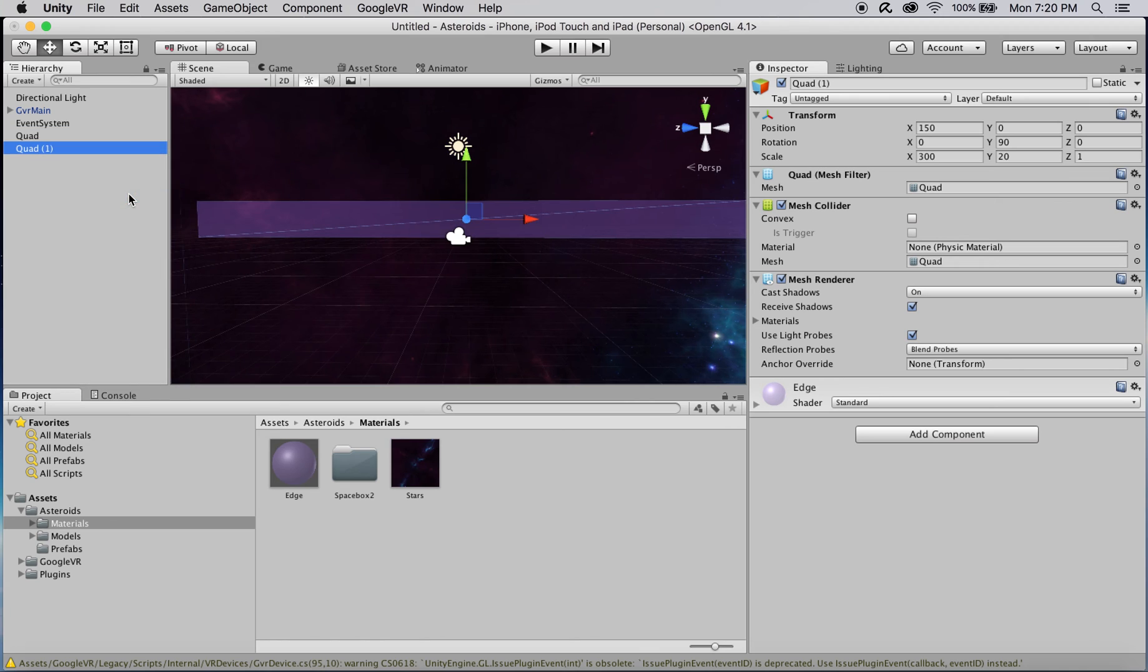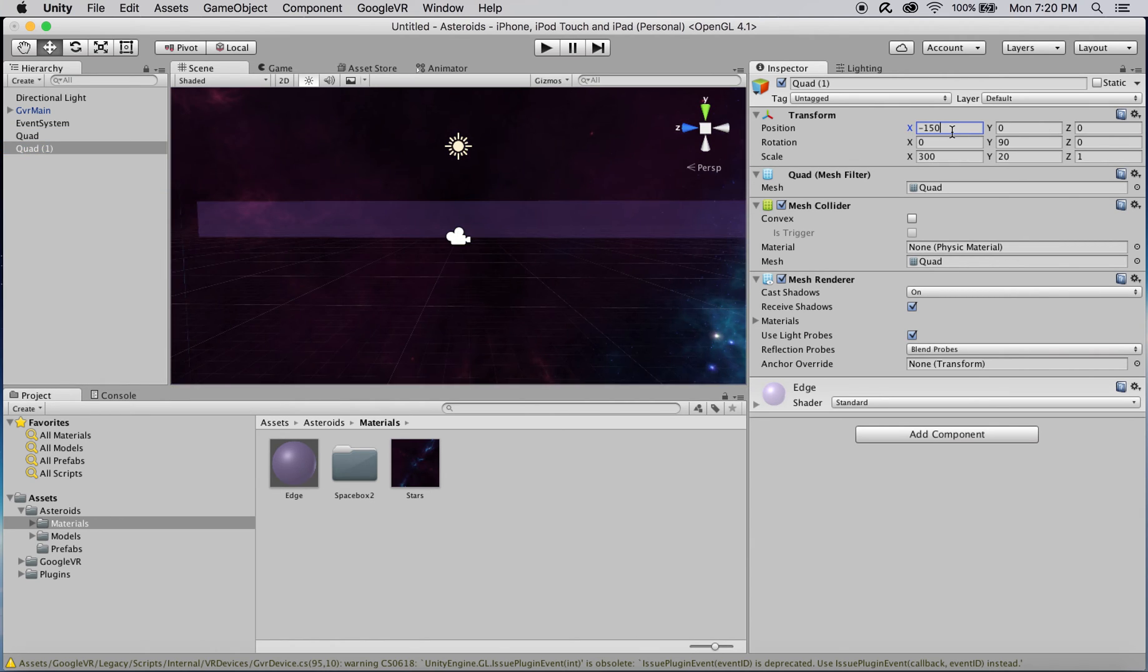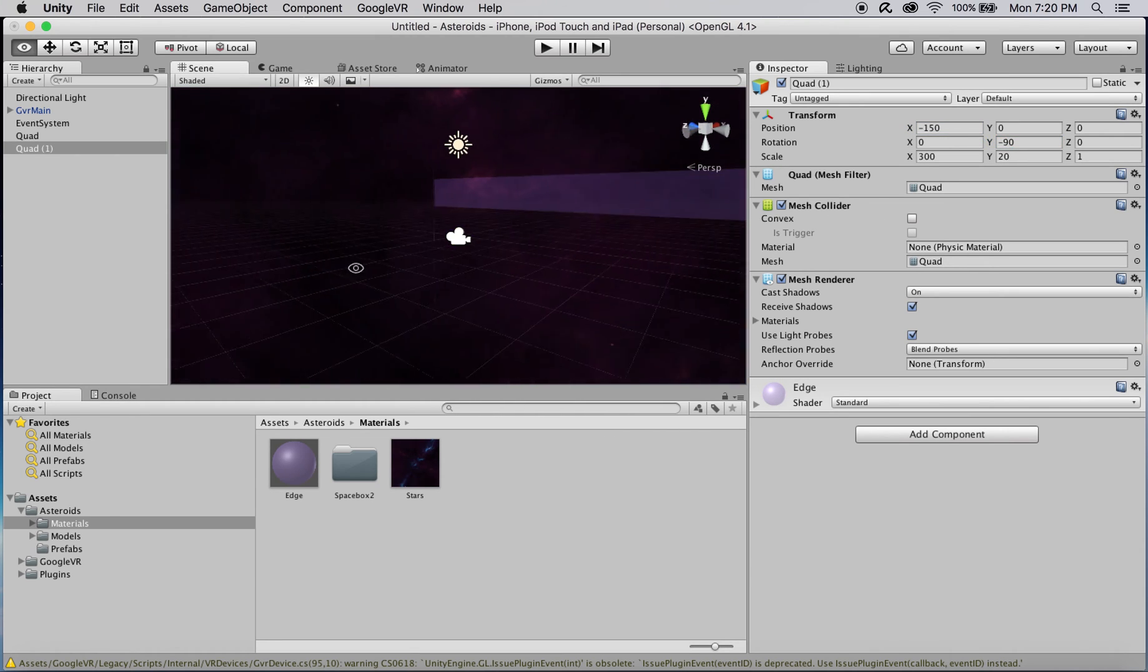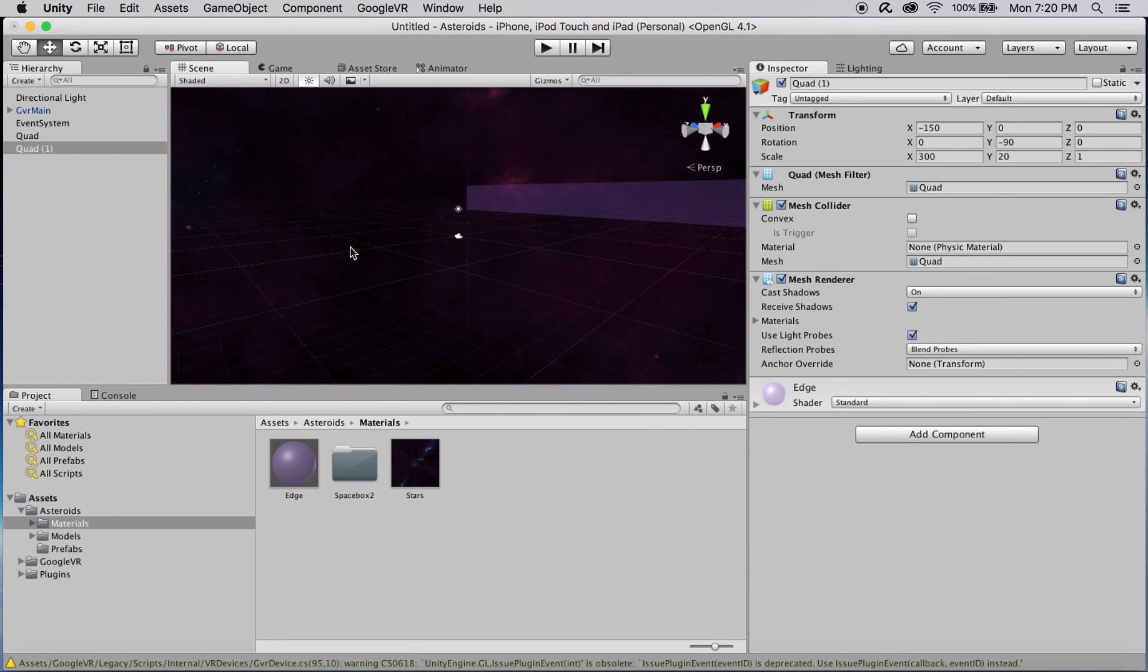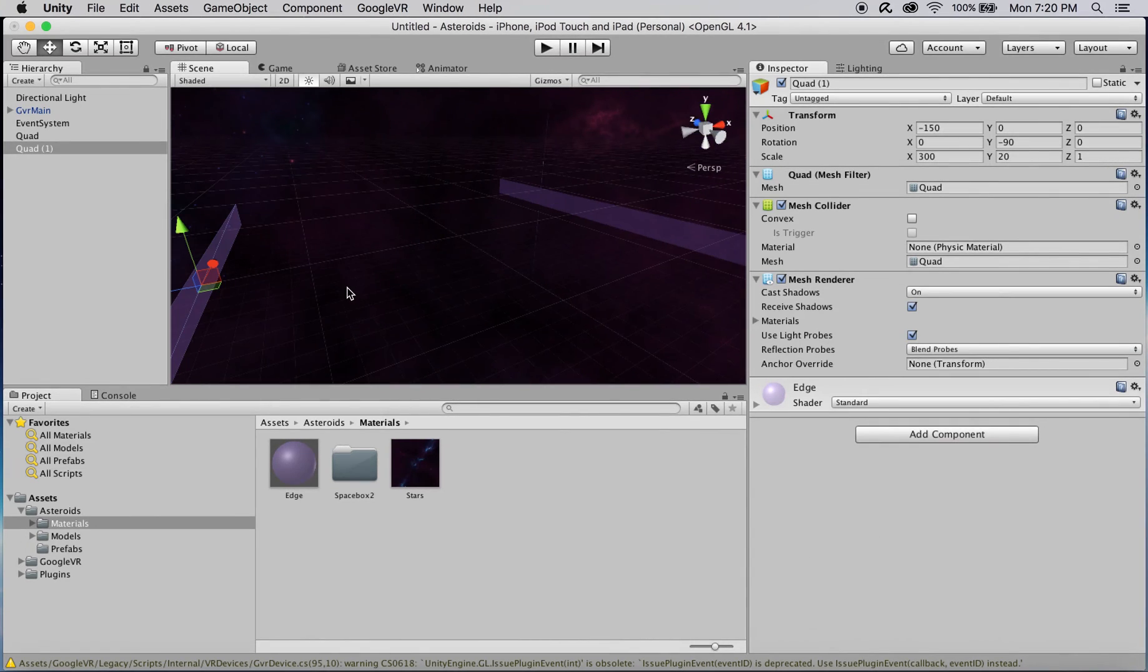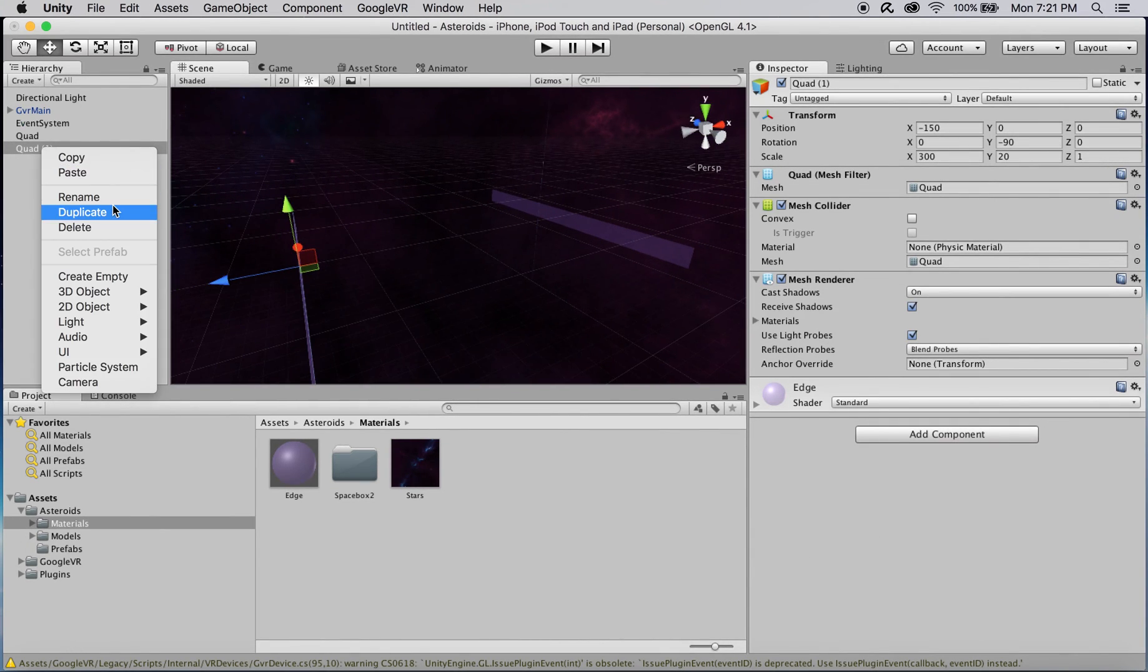We'll simply duplicate, rotate, and position this quad three additional times to create the three other boundaries. For the first duplicate, we'll change the X position to negative 150 and its Y rotation to negative 90. This new quad should be facing the original on the scene.